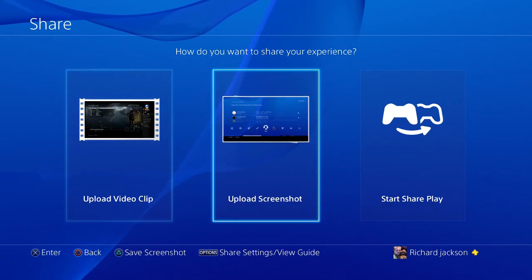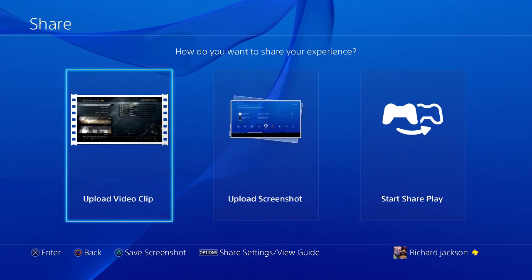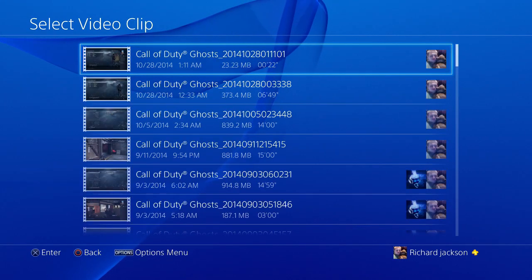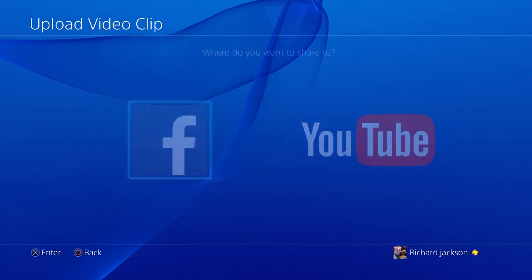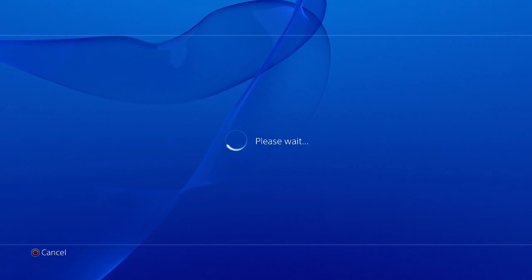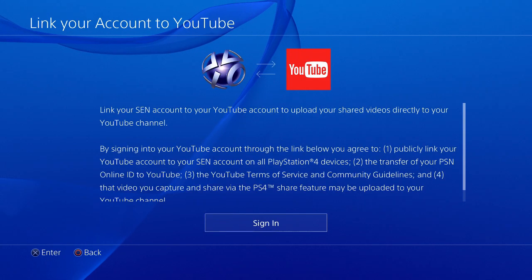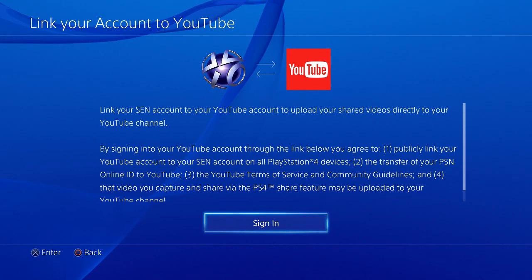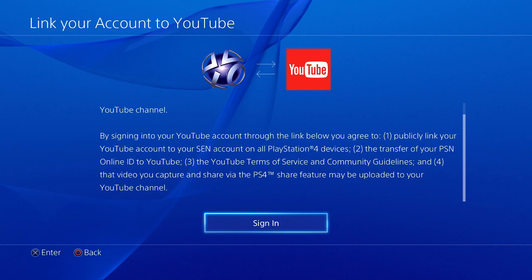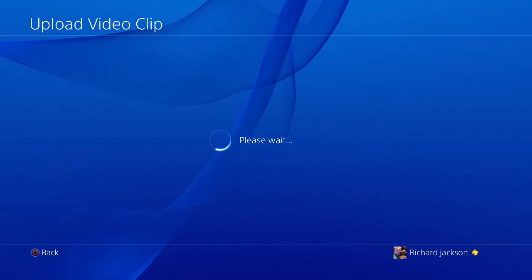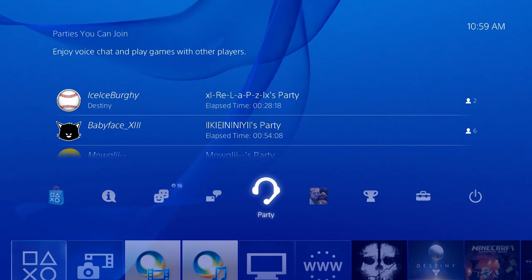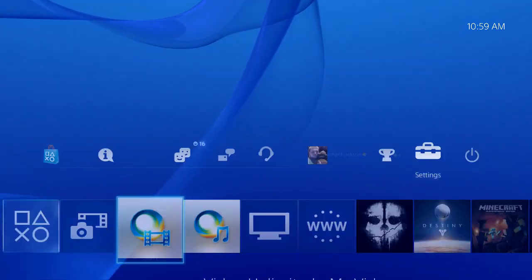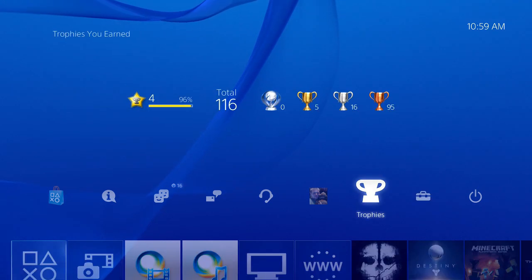I'm thinking they probably shared it up. Start a share, start share play, upload a video clip. Say I want to upload this one, and there's our YouTube integration. Here it is, about time. Link your SEN account to your YouTube account to upload your shared videos directly to your channel. That's your YouTube integration, uploading video clips. About time they did that. Basically themes, they pretty much did themes.